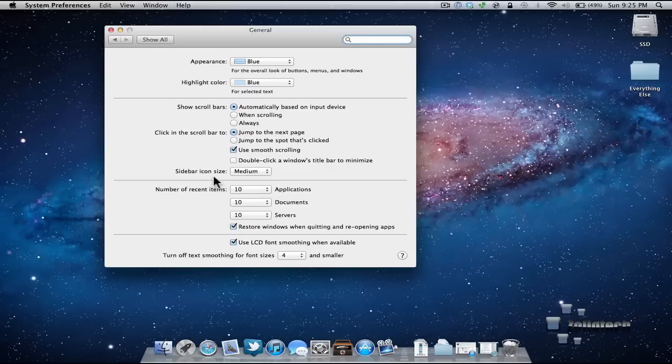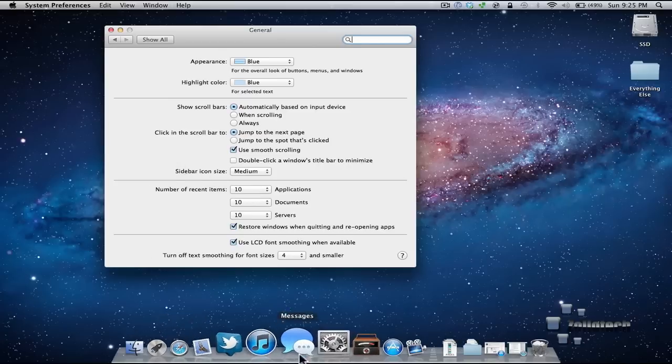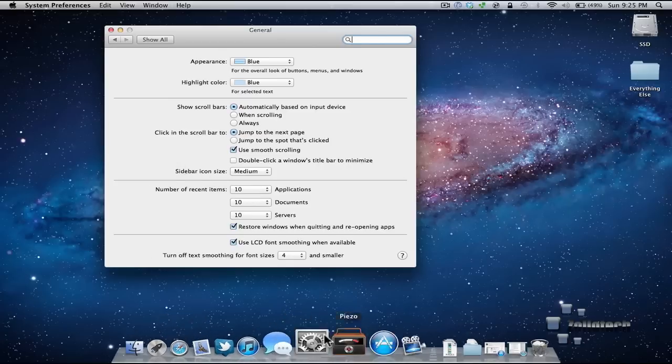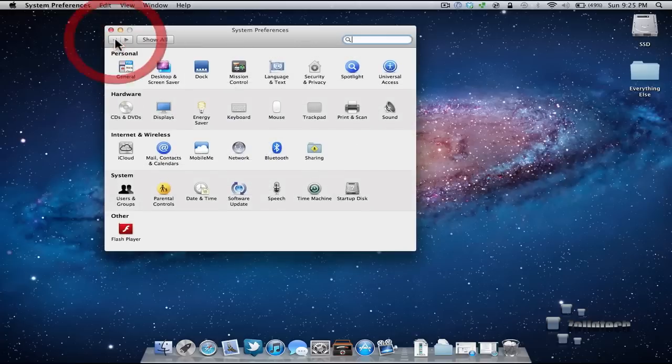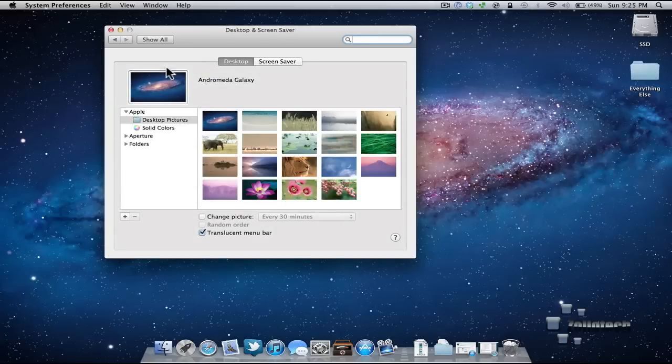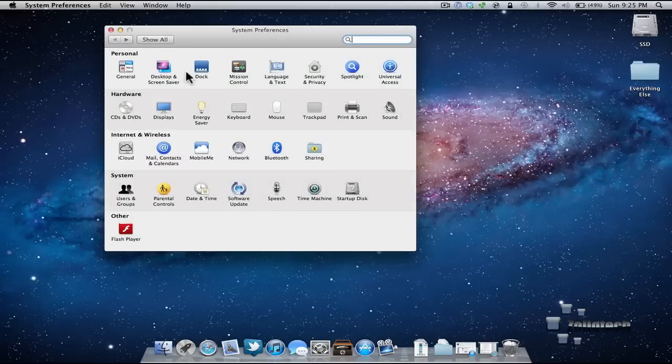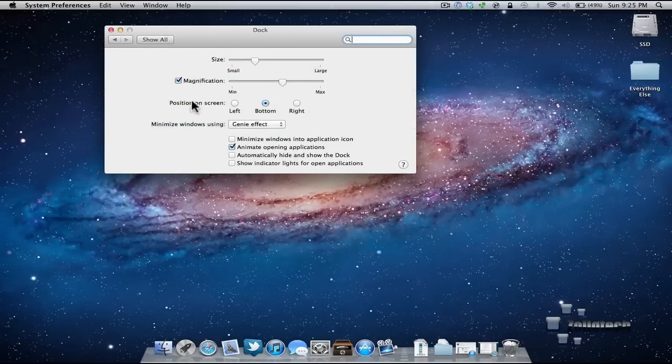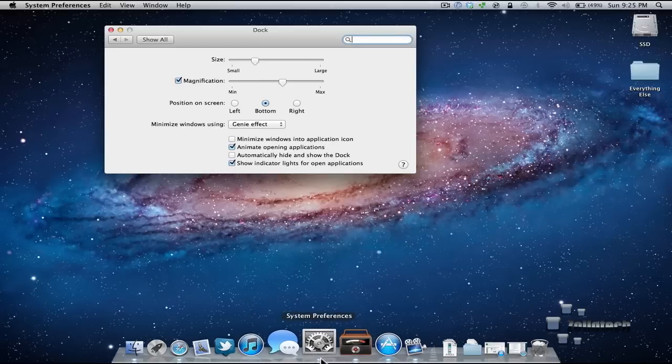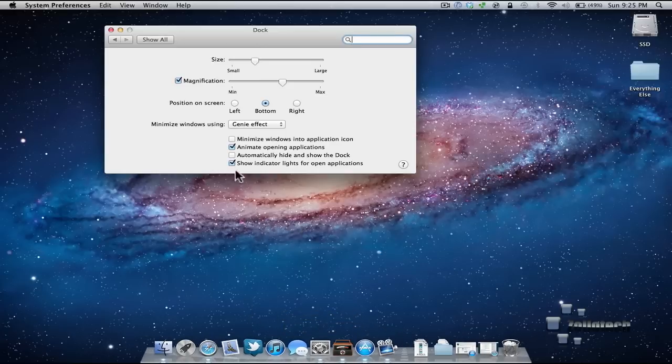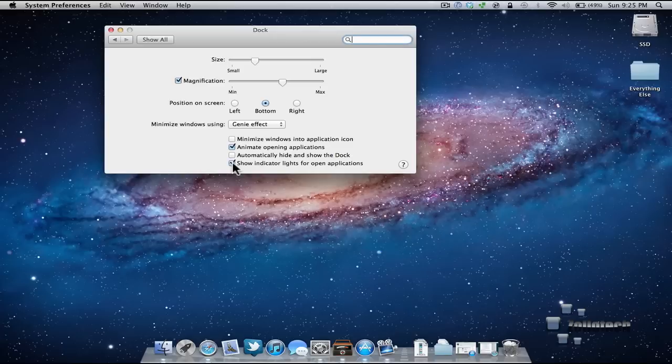Now other than that option we also have the little lights down here that used to be on, and those lights you either like them or you hate them. What they were in Snow Leopard was actually the way to allow you to tell what is actually open. So here we have show indicator lights, and see the lights are on down here. Now I can turn them off. I prefer them on because I want to know what's actually open.